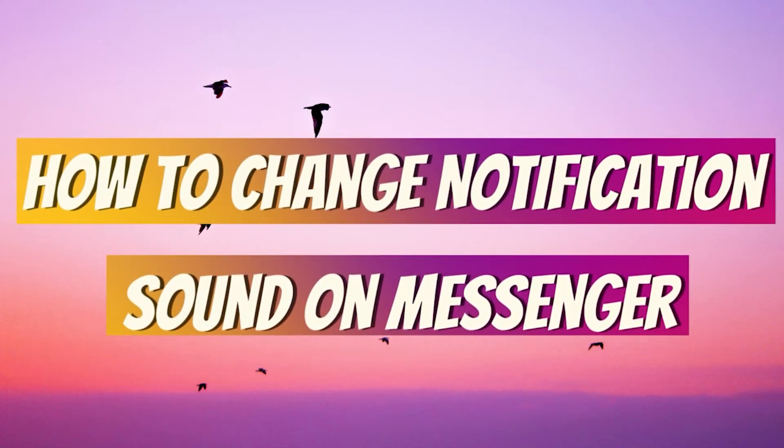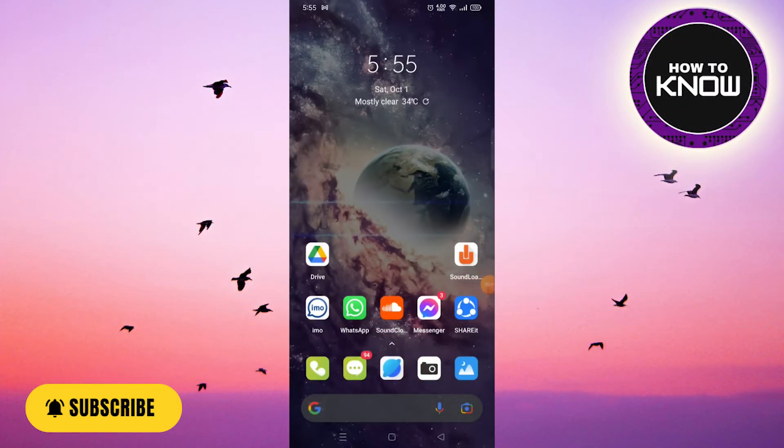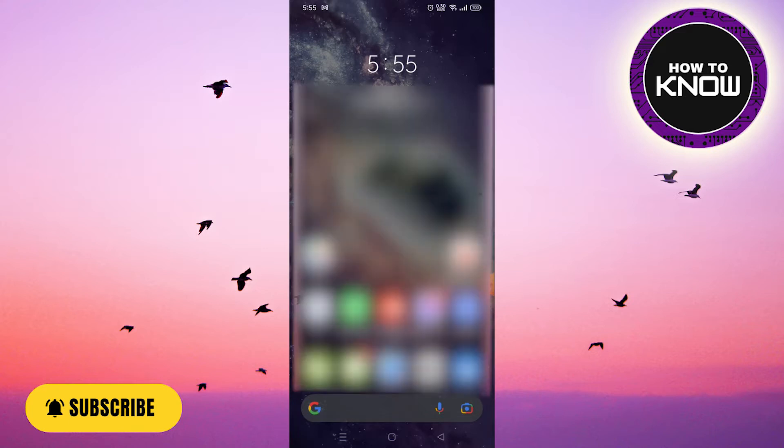How to change notification sound on Messenger. In this video, I will show you how to change the sound of the notification on Messenger. All you have to do at first is to open the Messenger application on your phone.